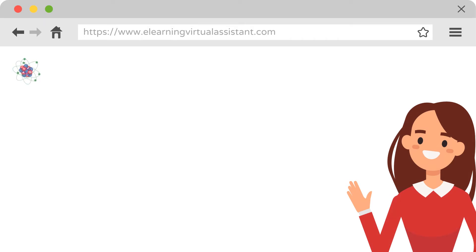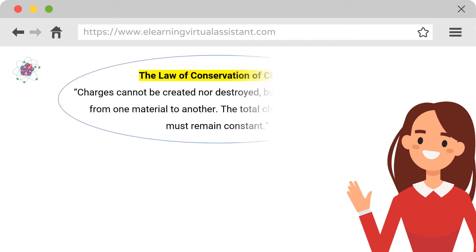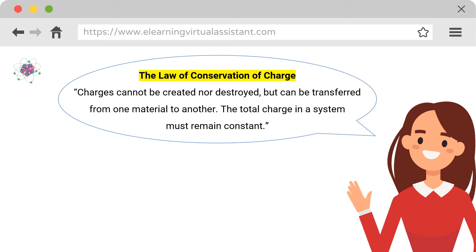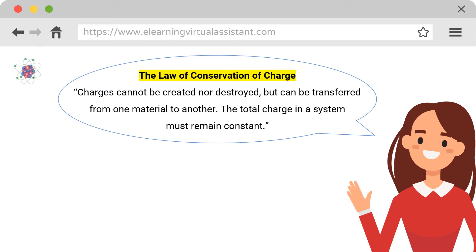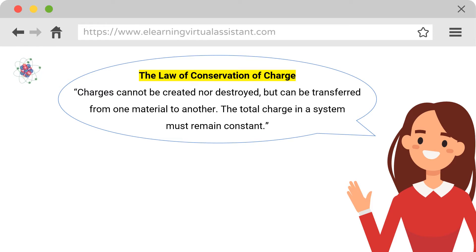Before we describe the types of charging processes, let us first state the law of conservation of charge. Charges cannot be created nor destroyed, but can be transferred from one material to another. The total charge in a system must remain constant. This is generally true in any charging process.